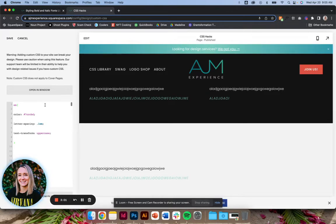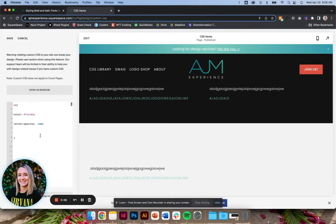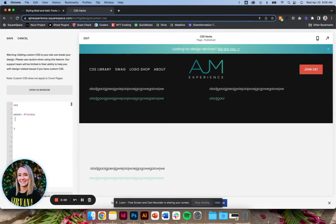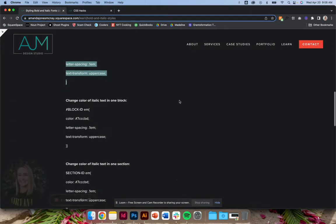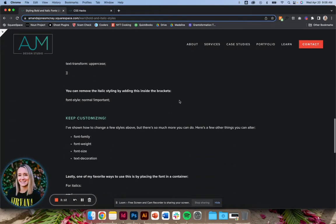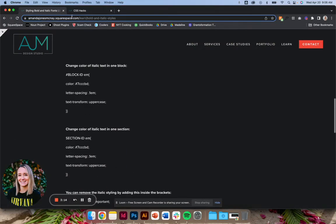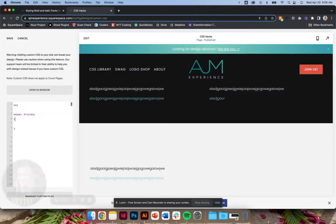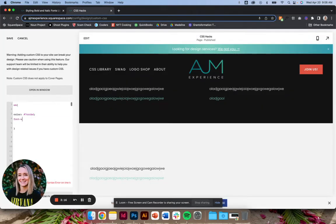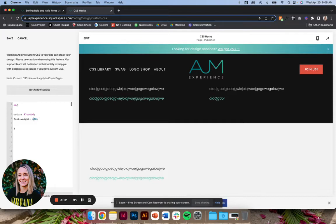First, just like the bold, we can set it up to where it applies for the whole site. Let's say we just want to change the color. We can do, so let's go back to that list of styles I have here. We could change like the font weight if we wanted to do that. Of course, it's not applying. There we go.